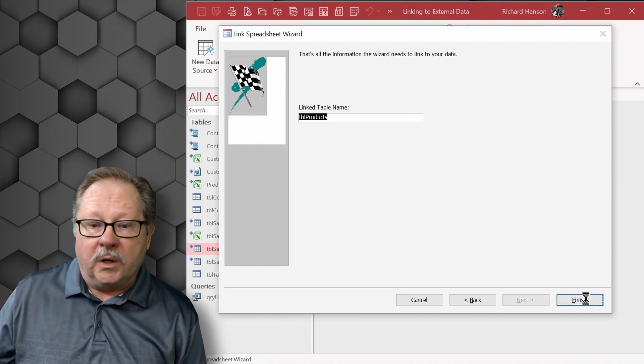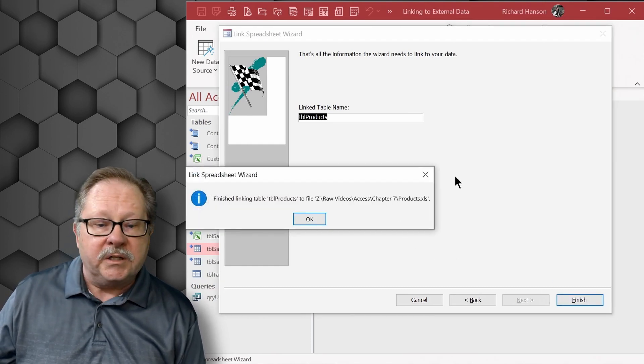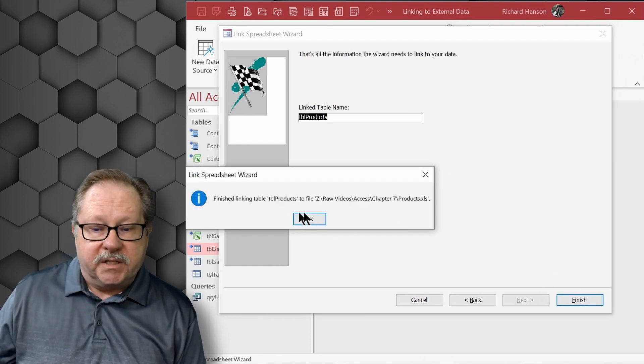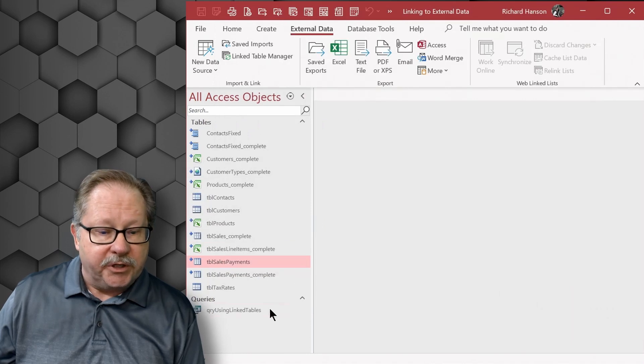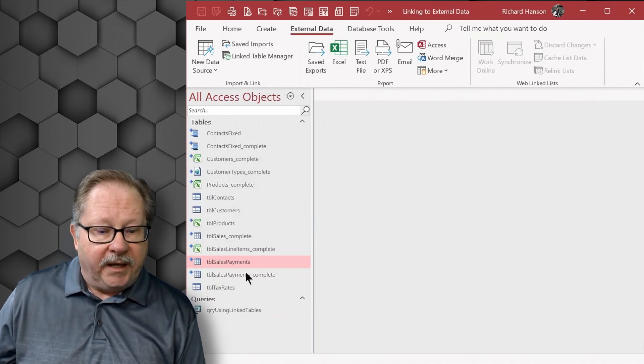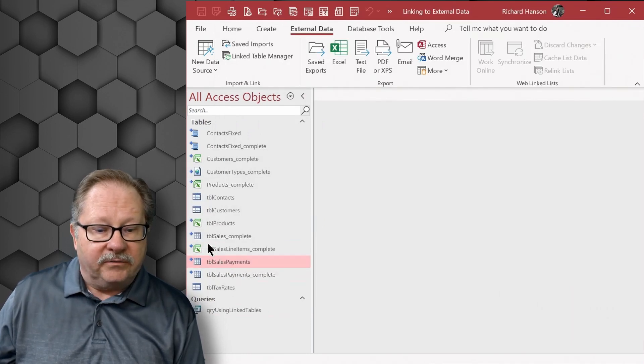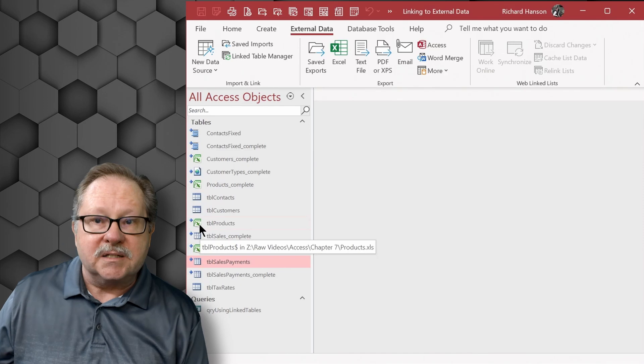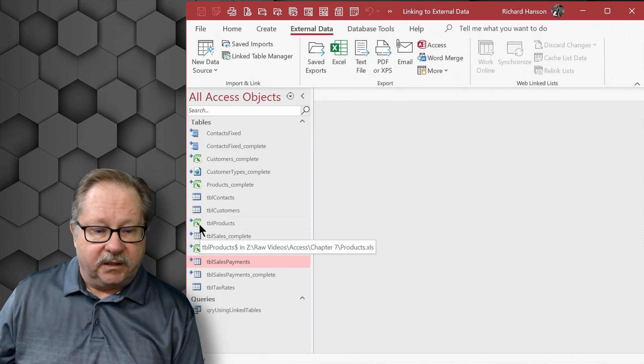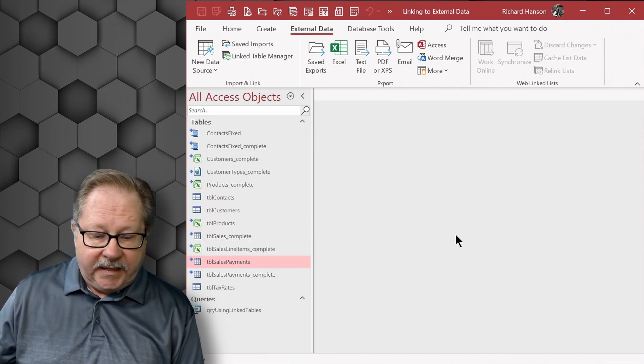So when I click finish, it says finish linking to the Excel spreadsheet and you have table products listed up here with the Excel icon showing.